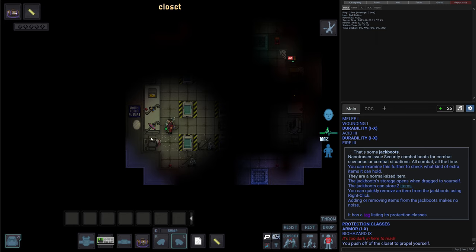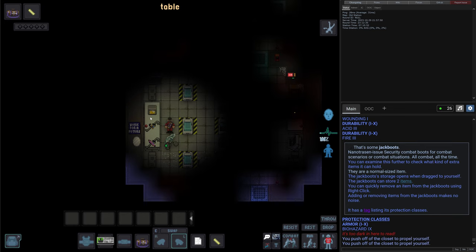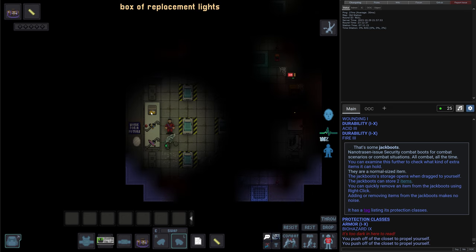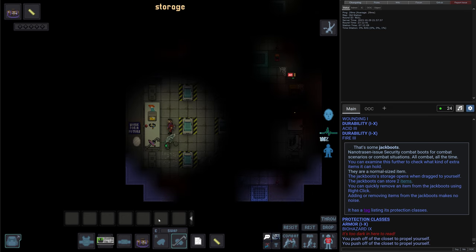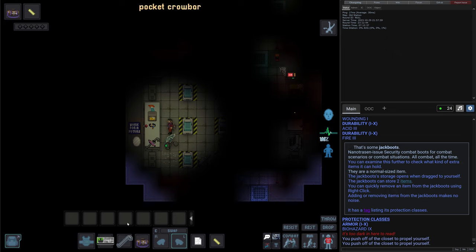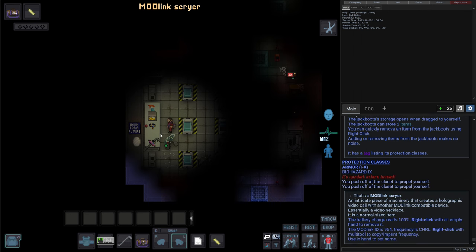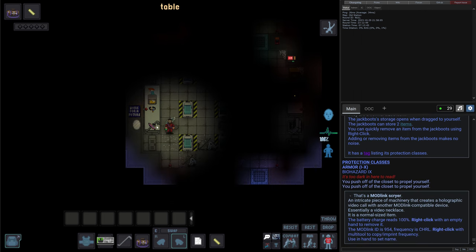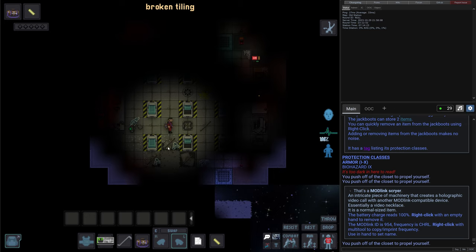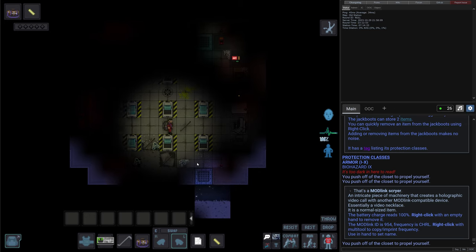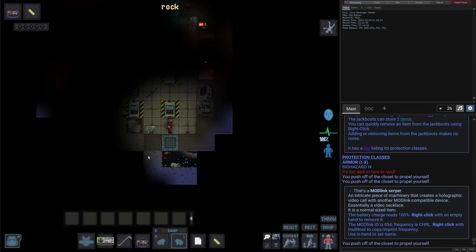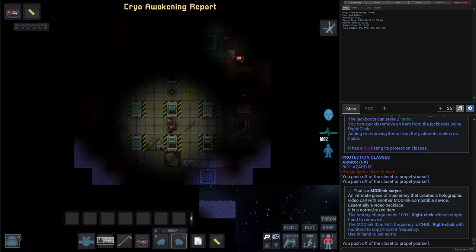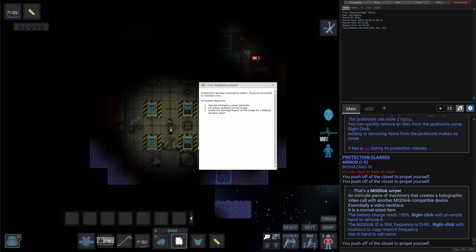So there are more bags here. Some box of replacement lights. Cleaner. A crowbar - always handy to open some fire locks. Mod link squire. I guess it's a radio thing. We don't really have anyone here, so there's no point in taking those. It seems like we're on some broken station.